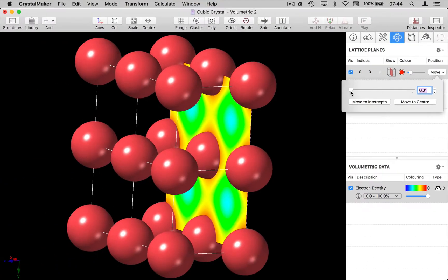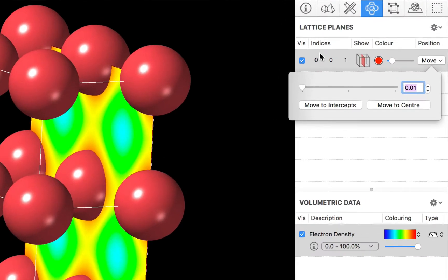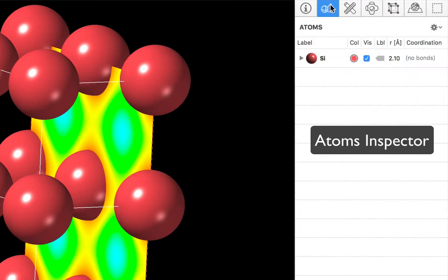Now the atoms are in the way so I'm going to hide my atoms and just focus on the volumetric data. To do that we'll go to the atoms inspector and we'll hide all of our atoms.